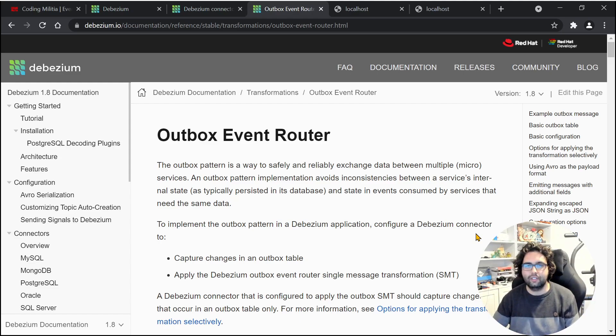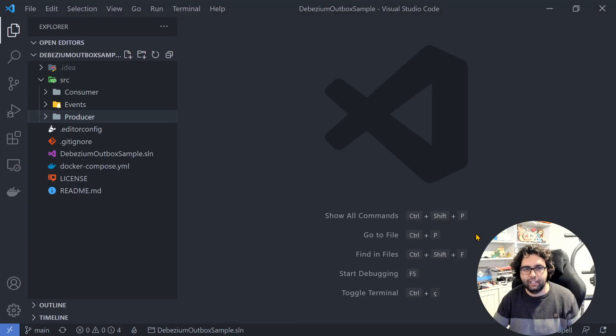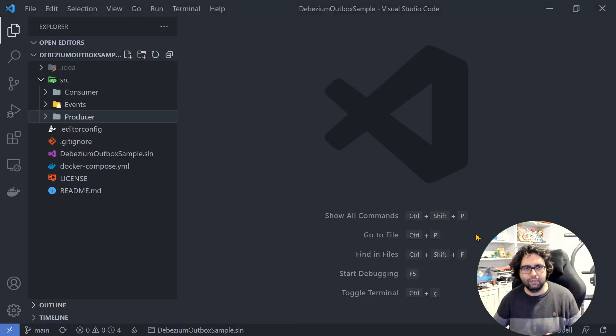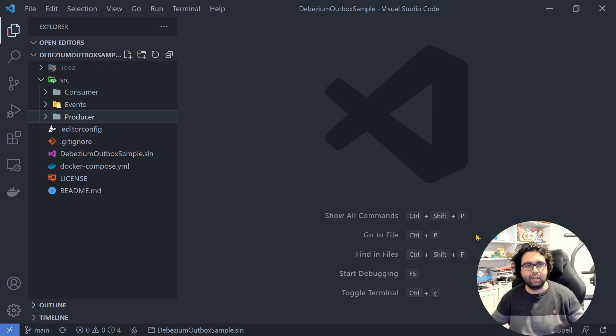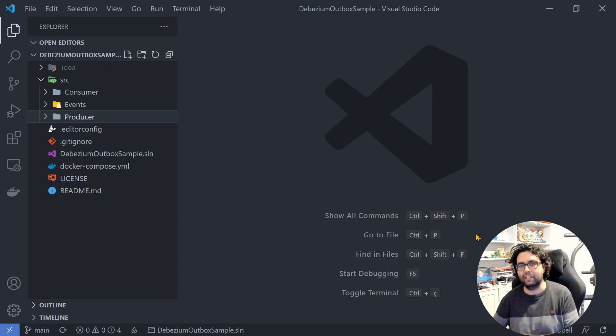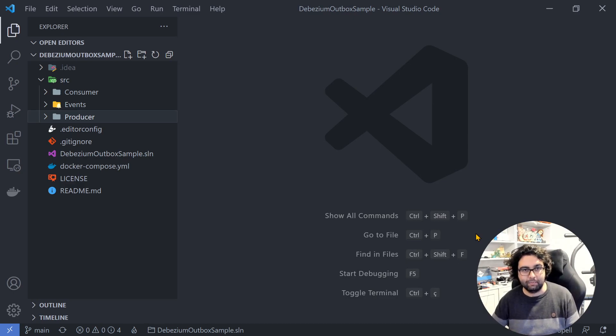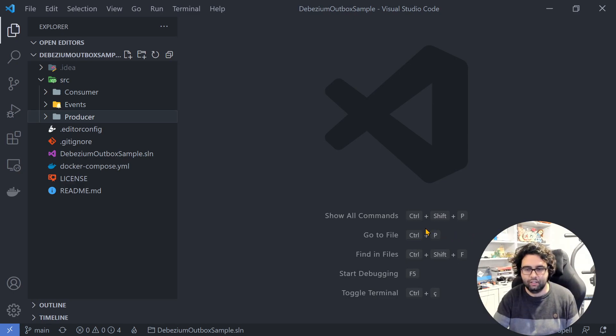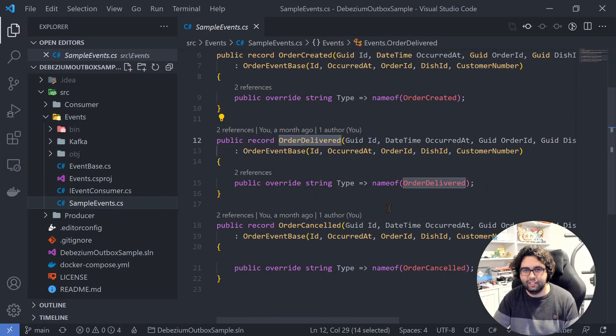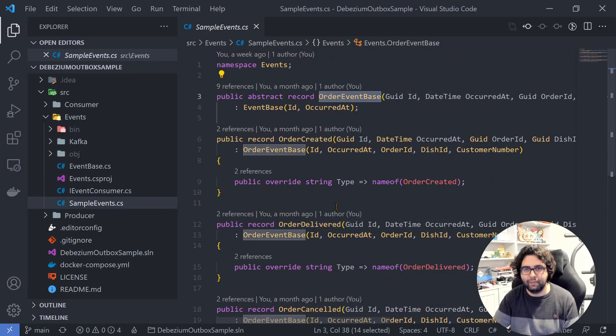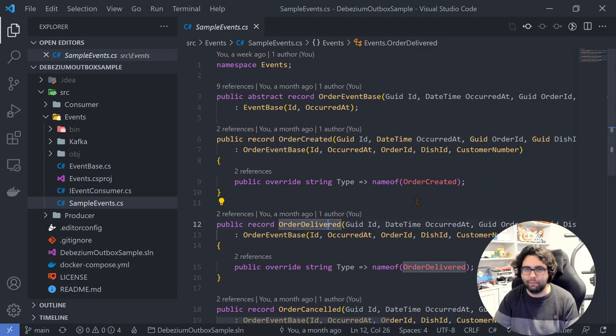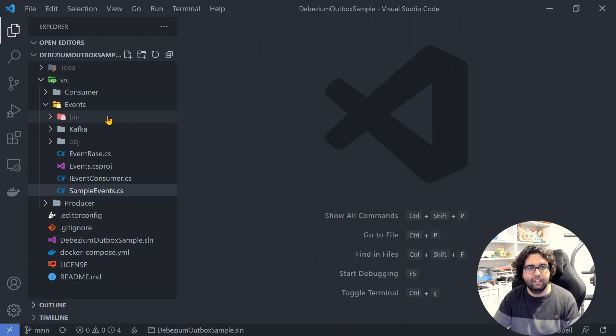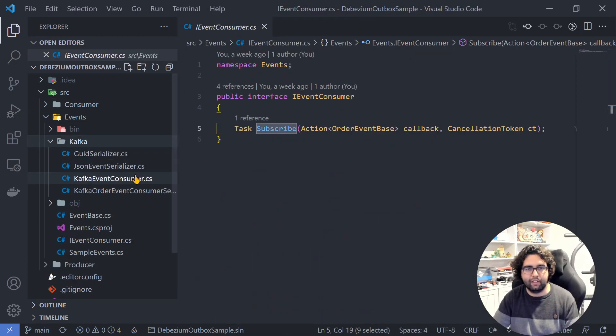Let's take a look at some code. I had something more convoluted, I simplified. So we just have a couple of background workers, one sending or better yet saving messages to the database and the other consuming them. We have an events project, which basically has the events like OrderEventBase, OrderCreated, Delivered, stuff like that. I reused this from a previous presentation and has an iEventConsumer and the Kafka implementation of it.